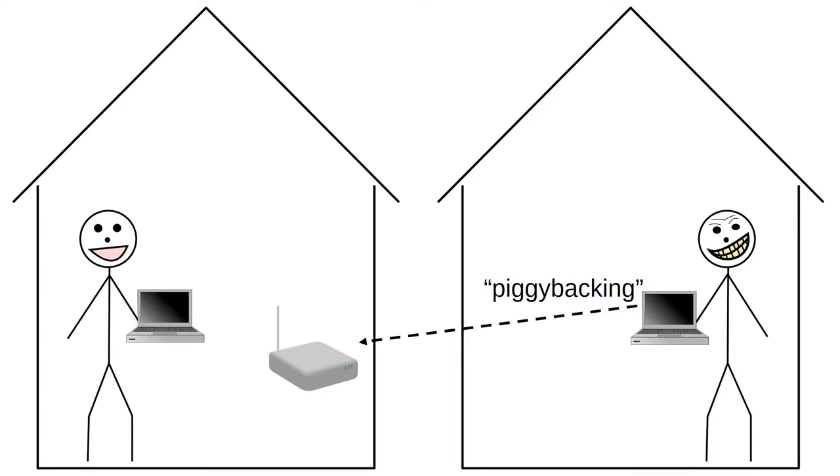Perhaps even worse, they could use your internet connection to commit cybercrimes, such as fraud or buying and selling drugs. Such activities could be traced back to your router.